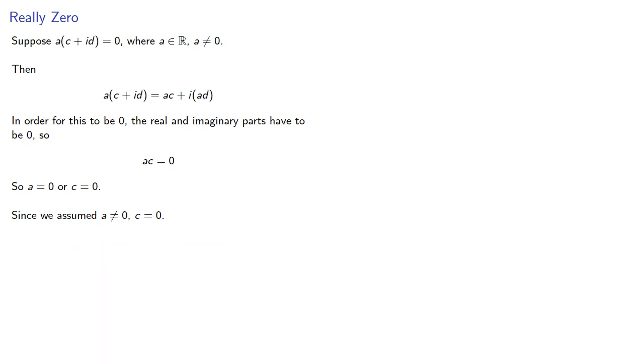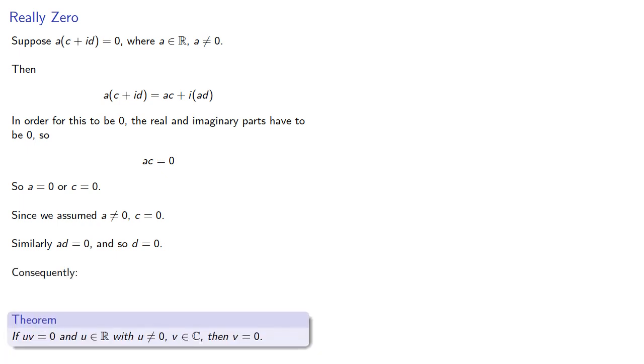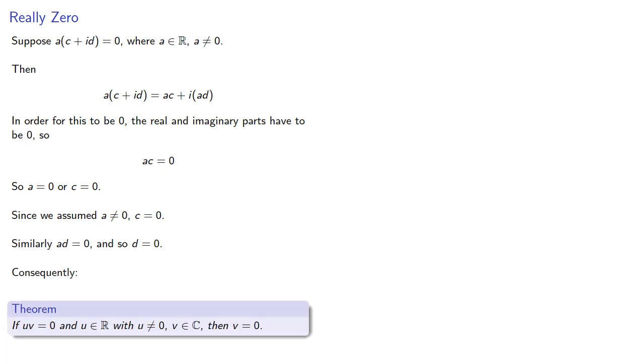Similarly, ad must be 0, and so d = 0. And this proves the theorem that if uv = 0, with u a real number not equal to 0, and v complex, then v must be 0.